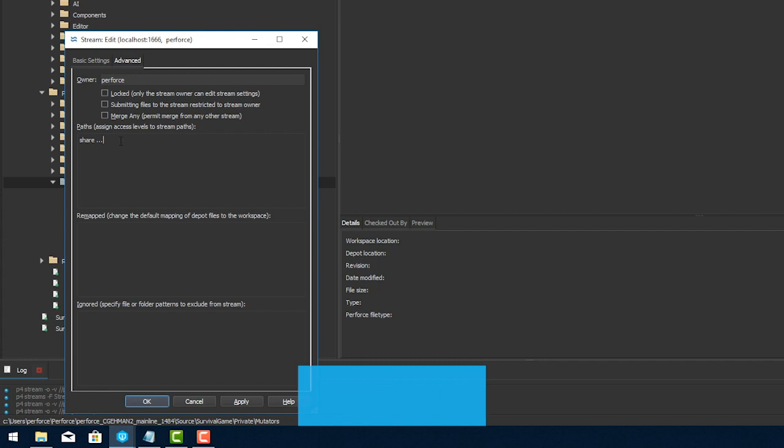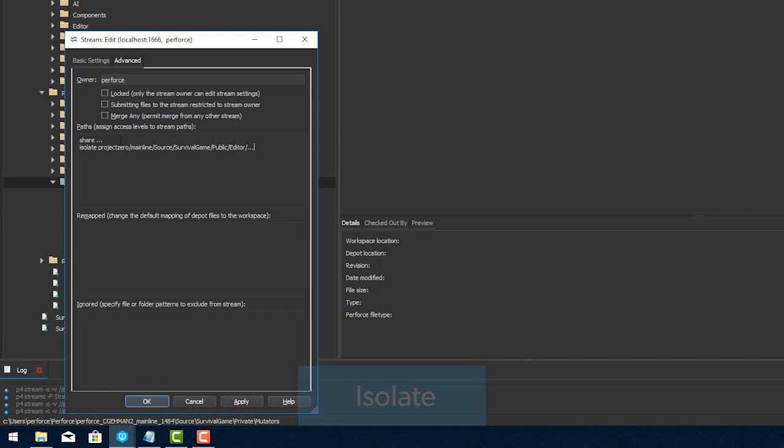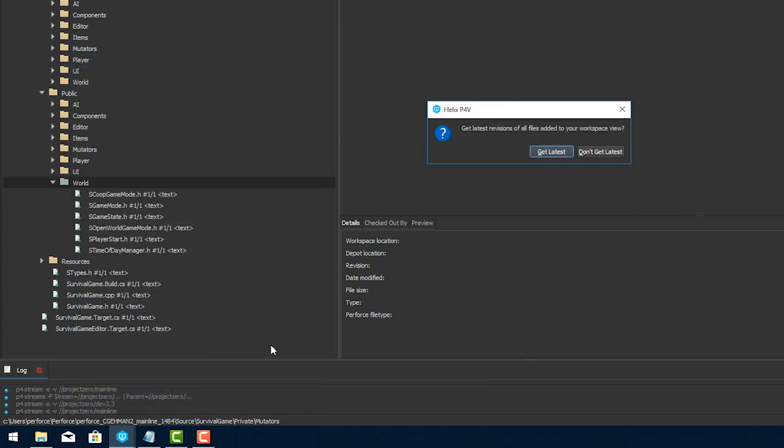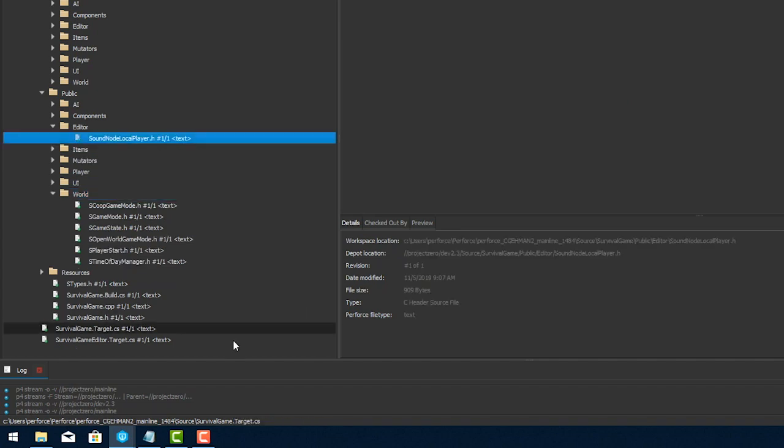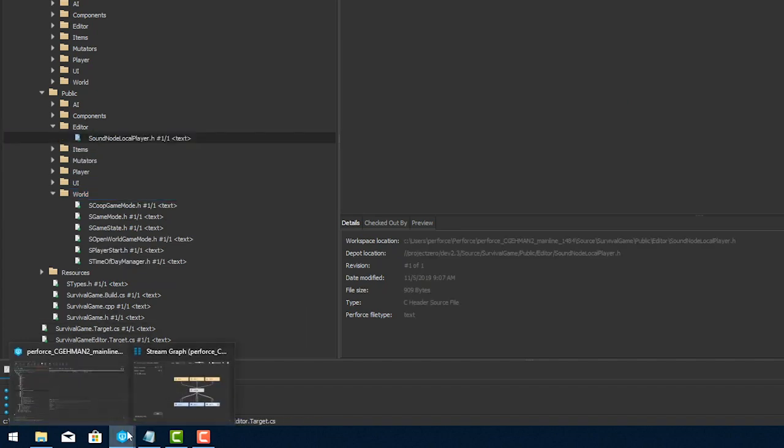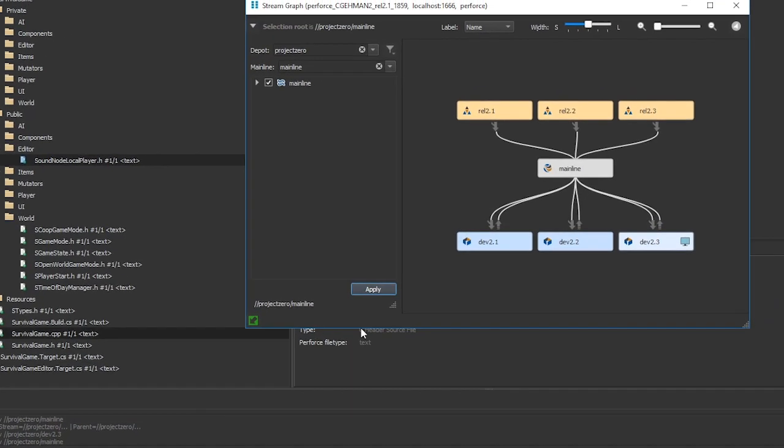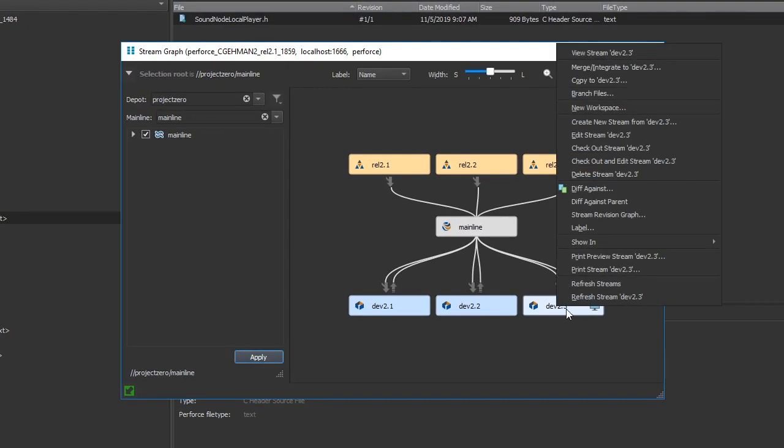With the term isolate, changes are applied only within a specific stream. They won't get integrated or pushed into other streams. For example, maybe there are specific libraries needed for a stream, but you don't want them propagated around. You can import from outside a stream and then isolate the files.